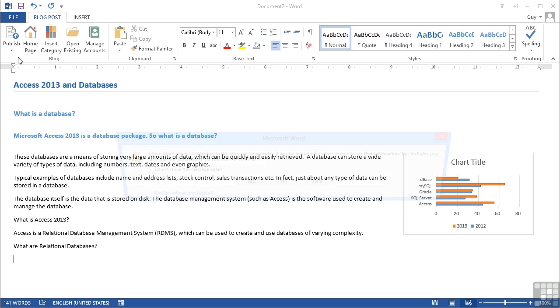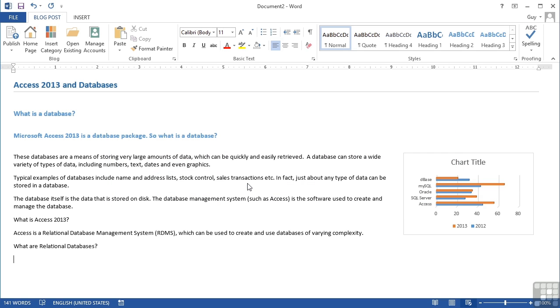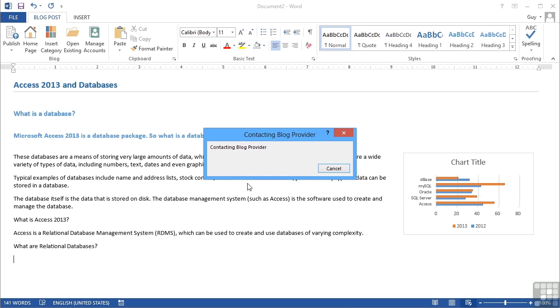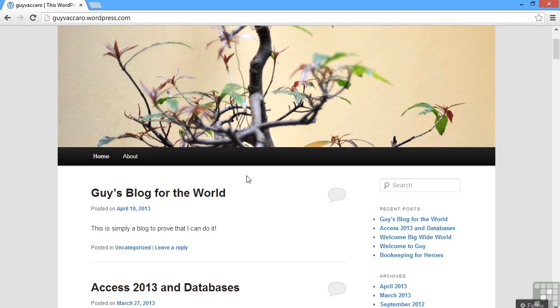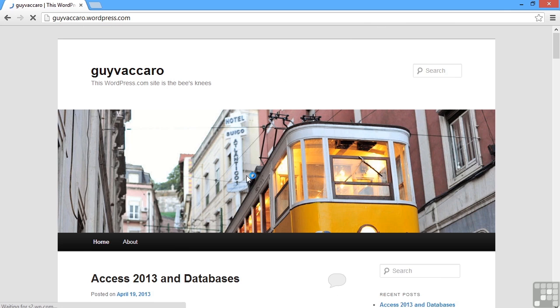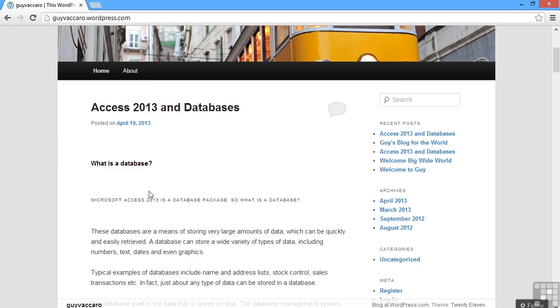So publish, publish, yes. Contacting my provider using the information that we've already stored and saved in the account section, so you don't have to keep re-entering that information. The post then gets published. And I can go around and have a look at my blog site. So if I refresh, my latest blog appears. What is a database?